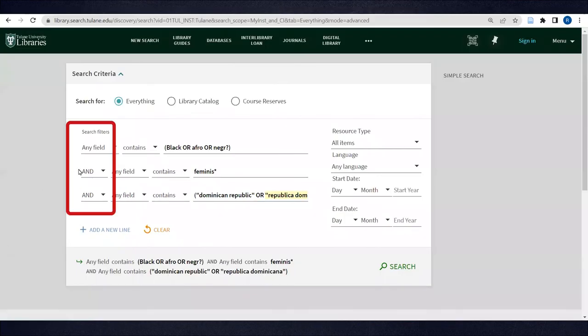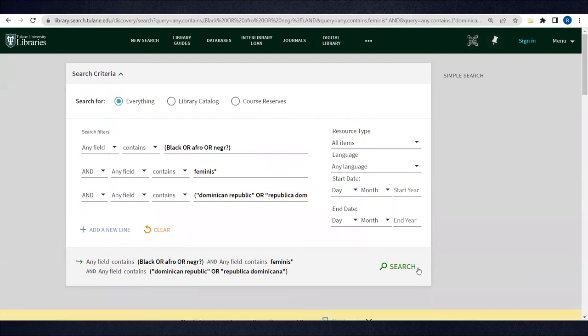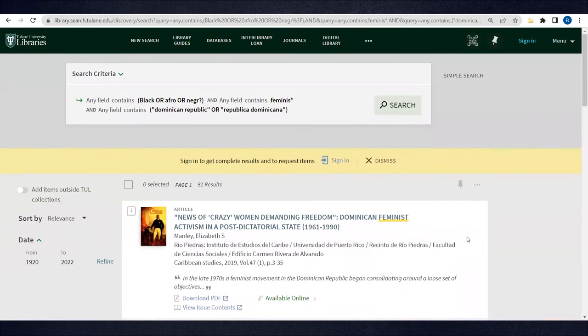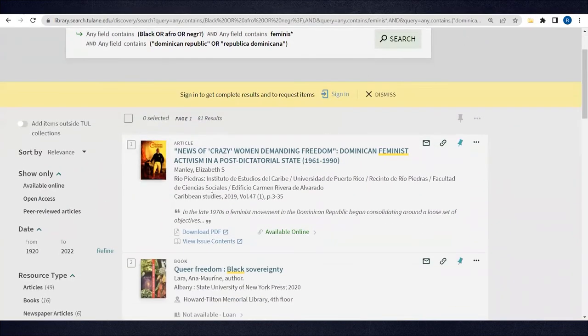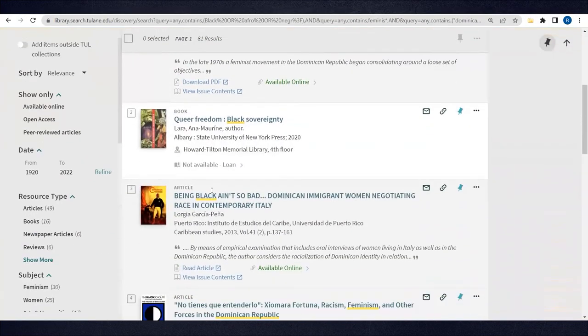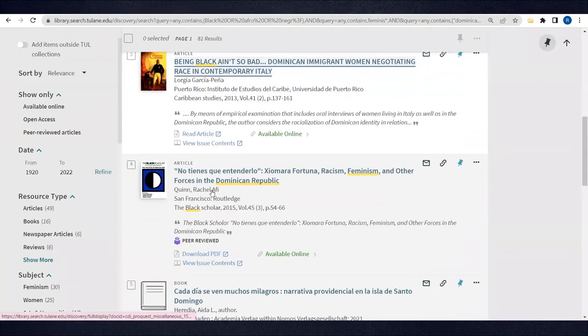Note that I'm connecting all three search lines with AND so that every result incorporates terms relating to blackness and feminism and the Dominican Republic. As opposed to 16, we got 81 results, many of which seem promising for the project.